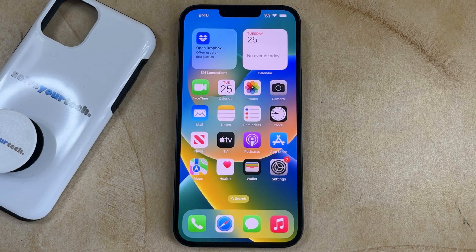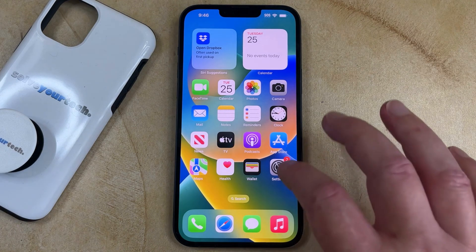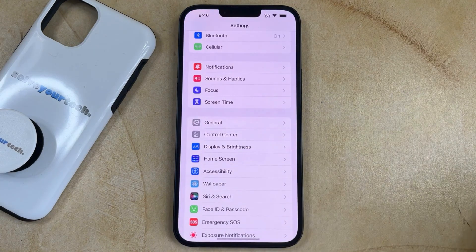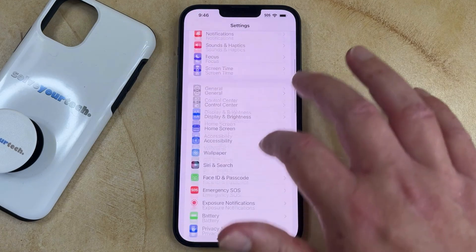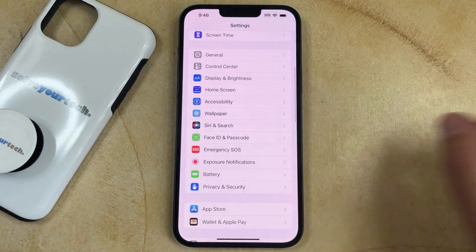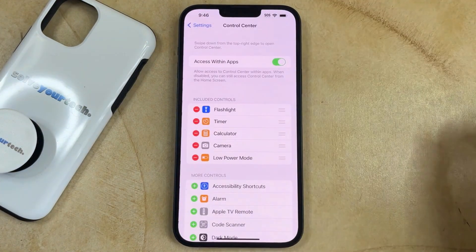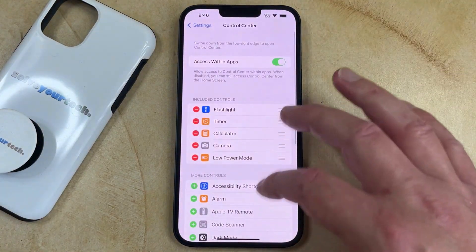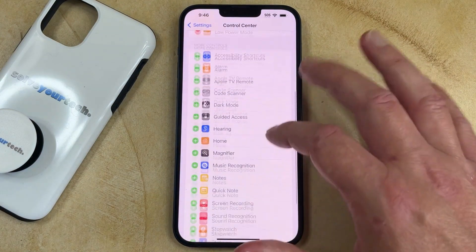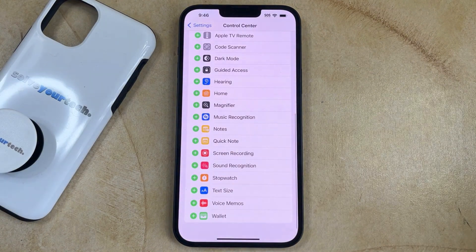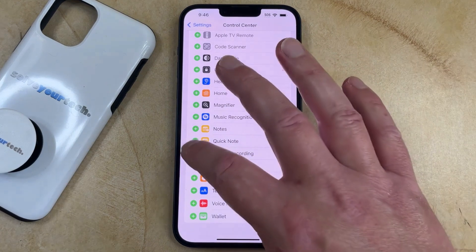If you want to be able to record the screen on your iPhone 14, then you need to open the Settings app, scroll down, and choose the Control Center option. Then you can scroll down until you find the Screen Recording option, then you can tap the green plus to the left of it.